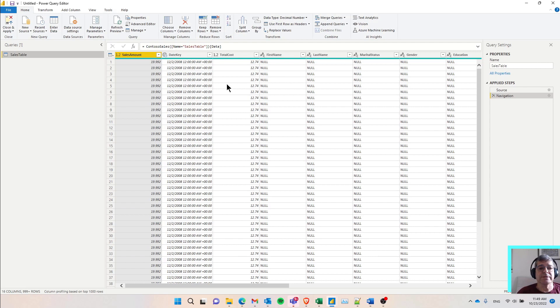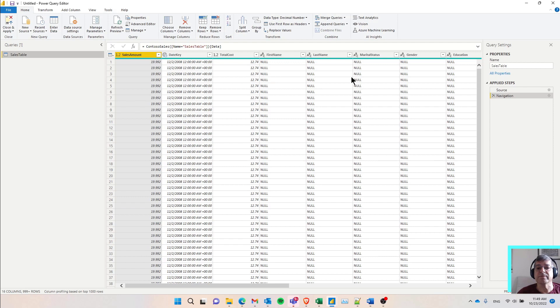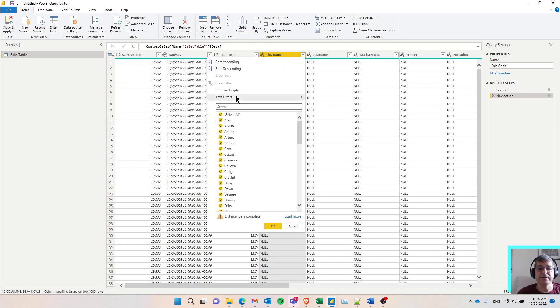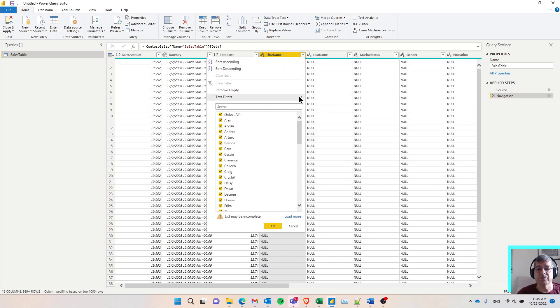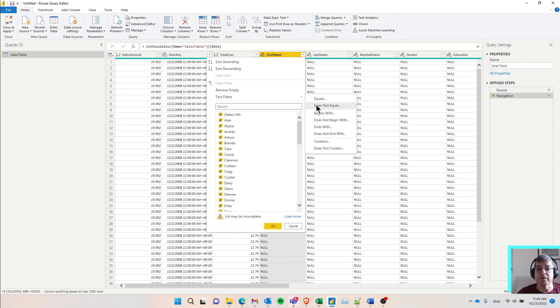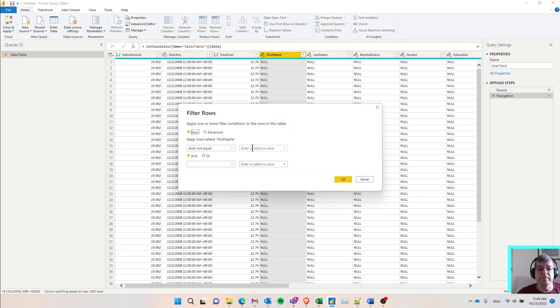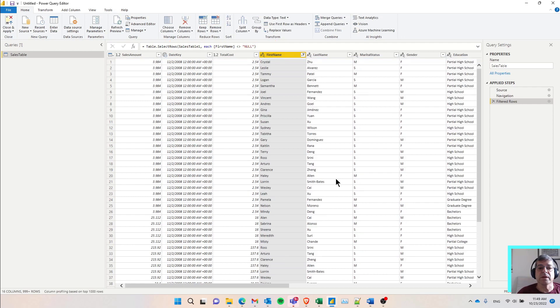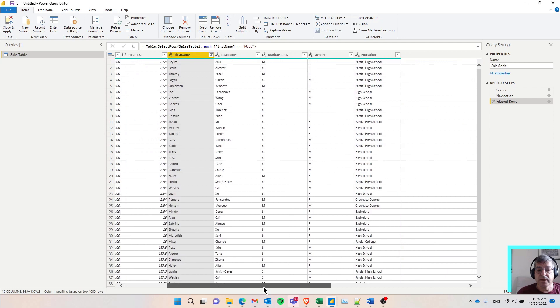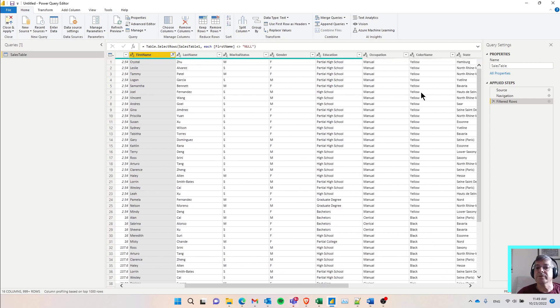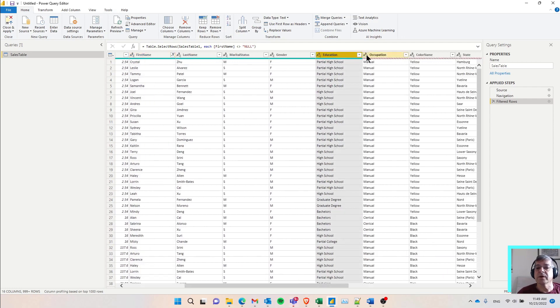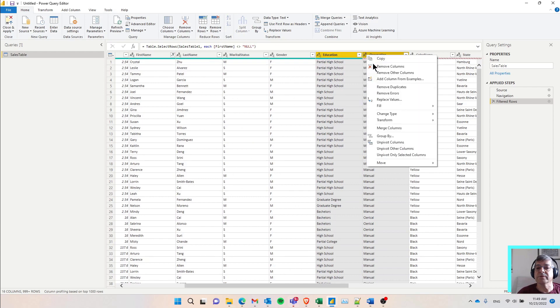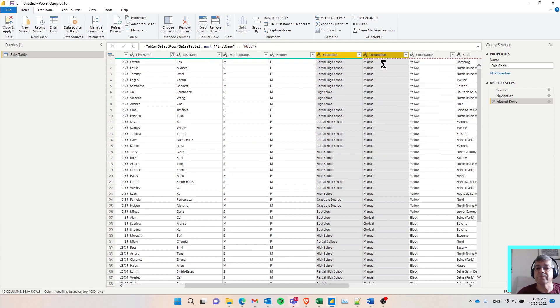Now I can start doing transformations the same way I do with any other source. For example, I see that there's a lot of rows which have null for first name, last name and so on. Maybe I don't want these rows. So I can say filter here, text filters. I want to see only rows which the name is not equal to null. So now it's refreshing the preview and I see only those rows. I can also remove some columns. Click here, right click, remove.